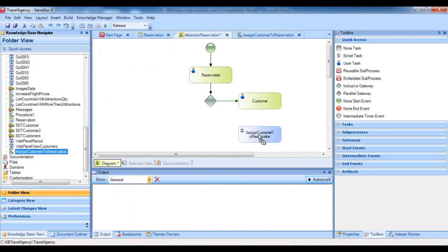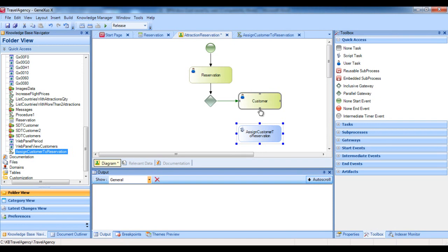We now drag the procedure we just created to the diagram. A blue rectangle is generated, meaning the task created is of the non-interactive type, also called batch type. This is because the procedure is executed without human intervention, so there is no interaction with the user who enters data, as is the case with transactions. Lastly, we connect the Assign Customer to Reservation procedure from the customer transaction. So far, we've described the tasks to be done when the alternate flow is executed — adding a new customer and assigning it to the reservation. We'll now add the activity for the normal flow, when it's not necessary to invoke the customer transaction.